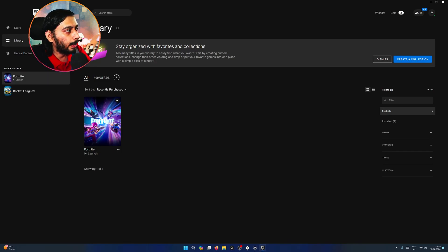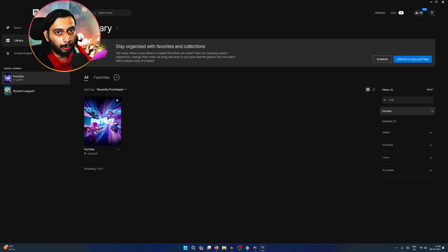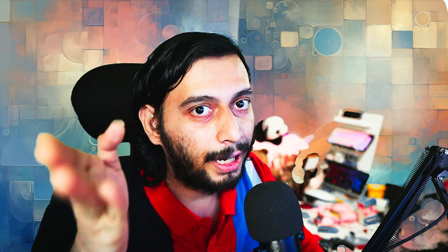If you want to install it, click install and let it download. That's very simple for PC.